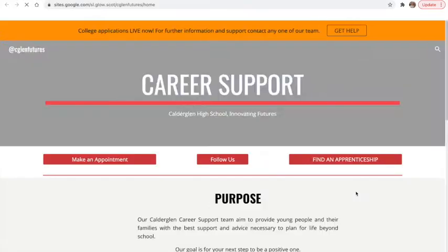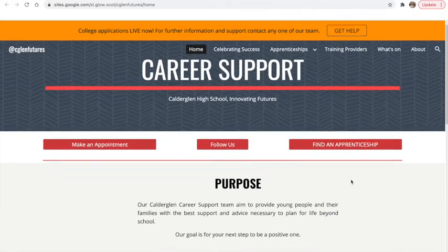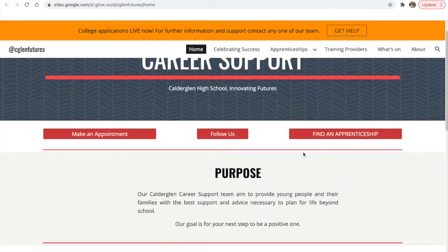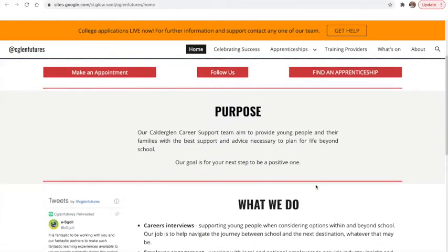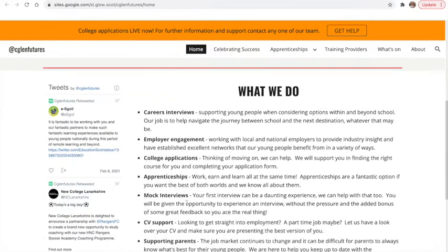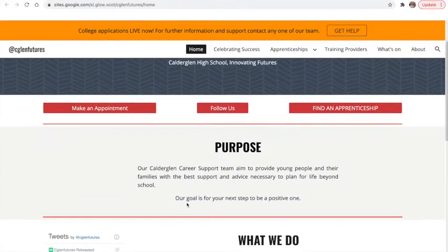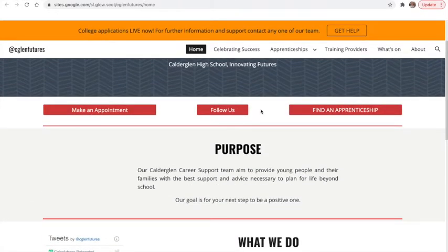We also have a page for our Career Support where you can make an appointment, find an apprenticeship, or follow everything that we do on Twitter. It gives you more information about the support that we have in place for careers.